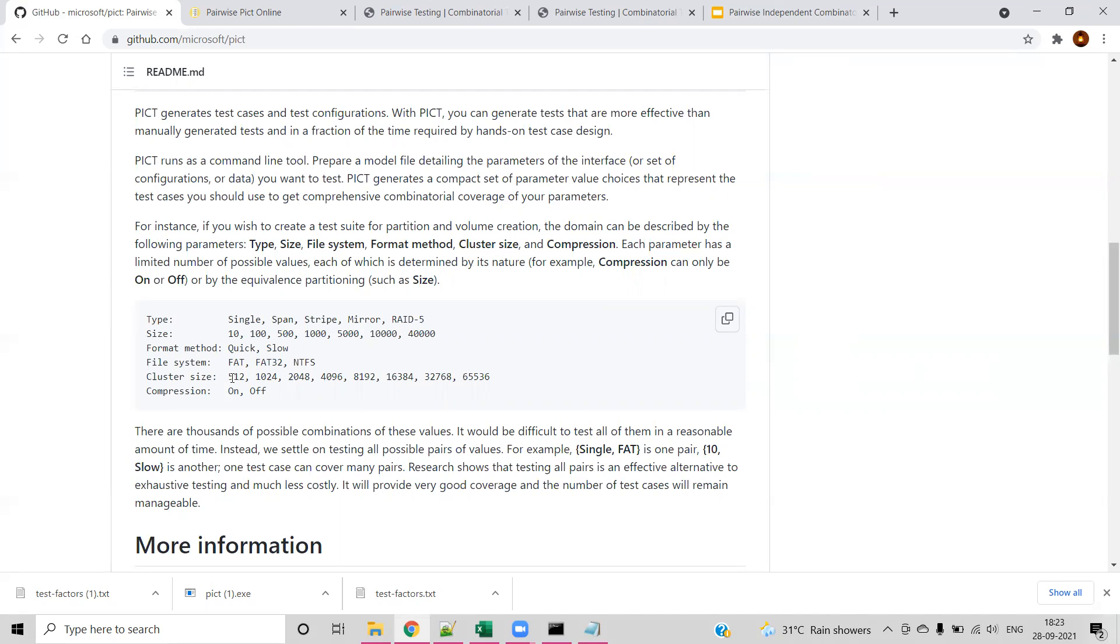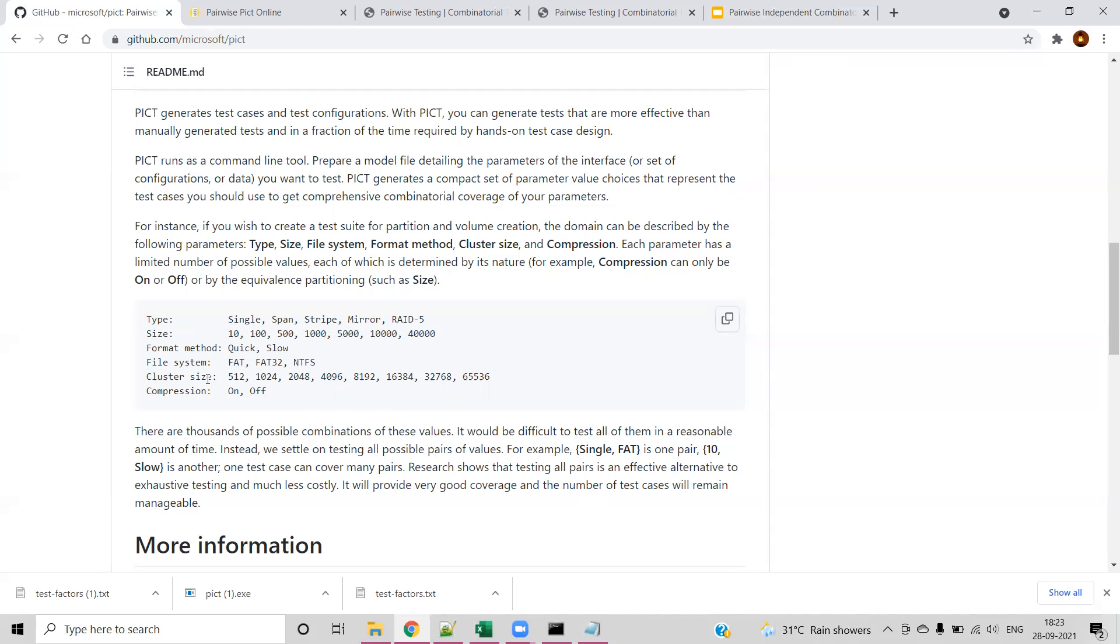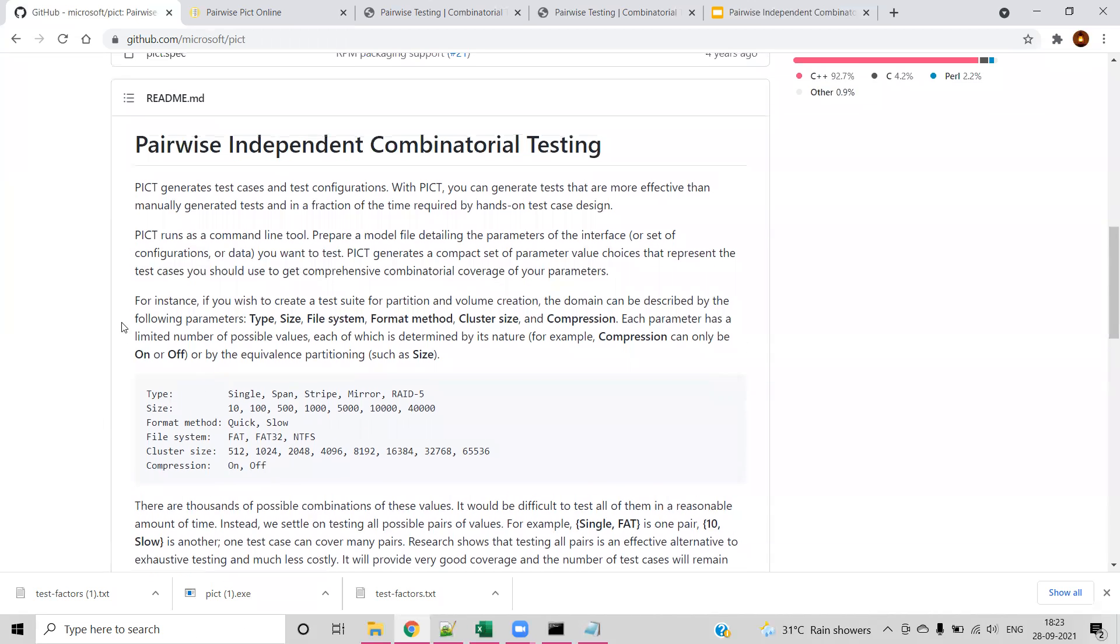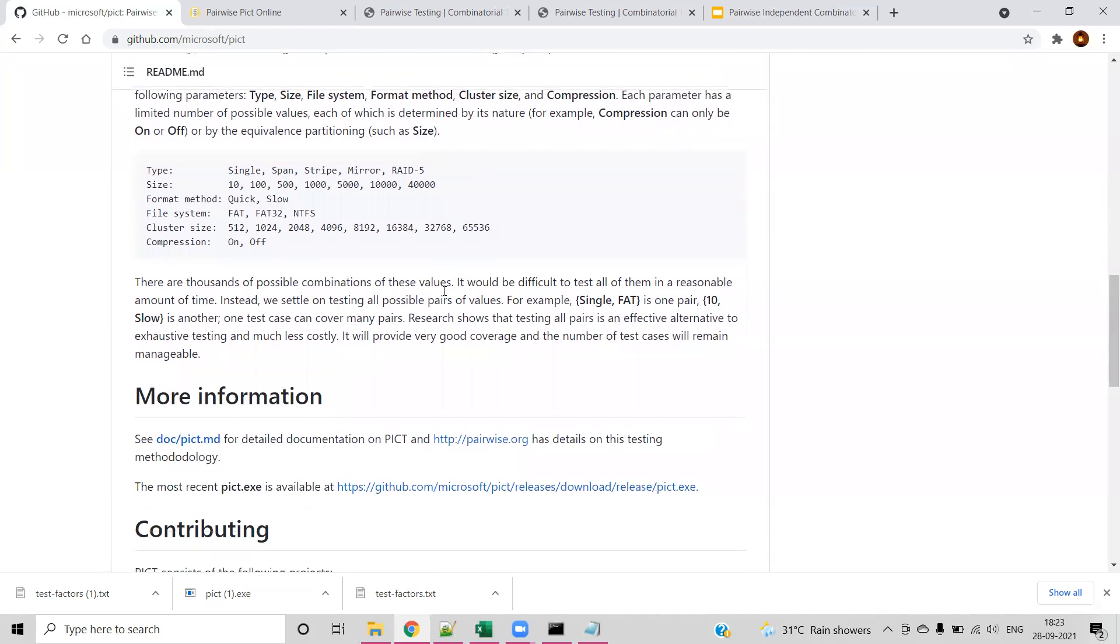The combination will be made across the pairs. As mentioned here, single and FAT can be considered as one pair. Single is the value from type and FAT is the value from file system. Both will be considered as a single combination. Other values will be considered as another combination. In simple, the combination will be made across the pairs. That's the reason the name itself is pairwise independent combinatorial testing.